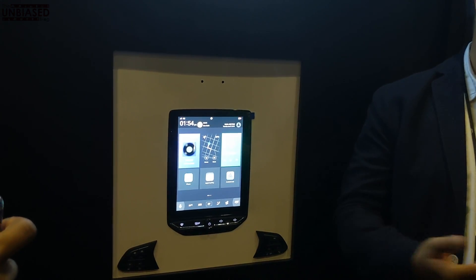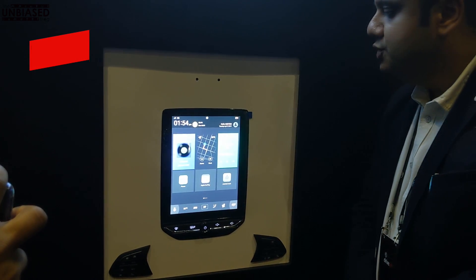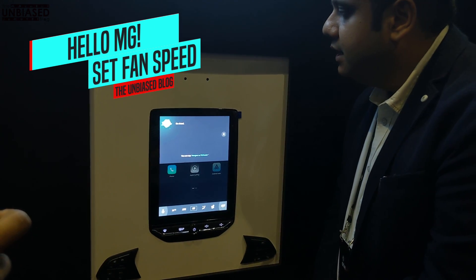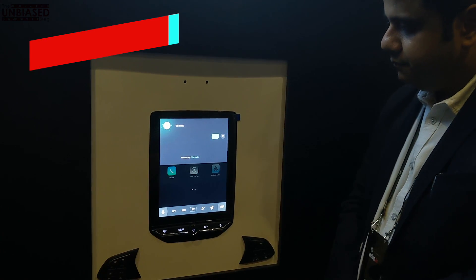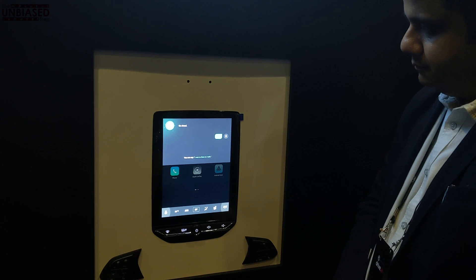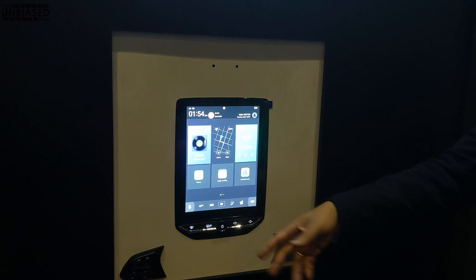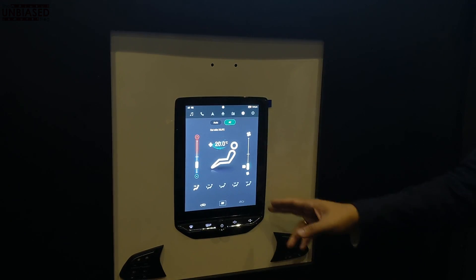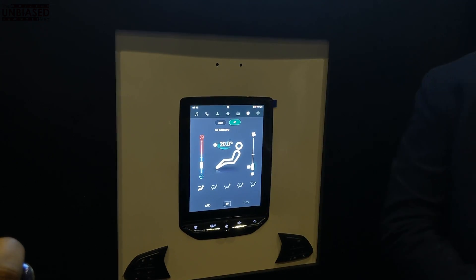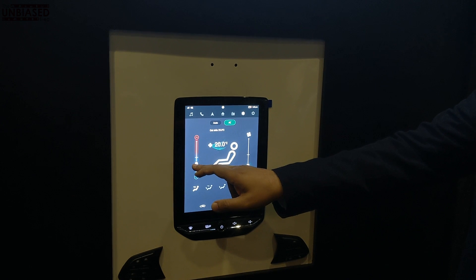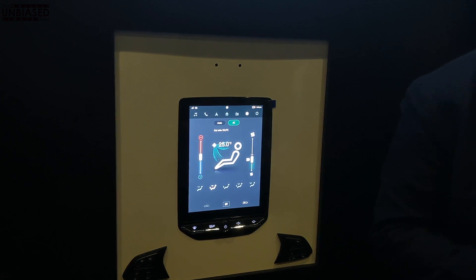Similarly, we can do the same for the blower. We can give commands like 'highest fan speed' or 'lowest fan speed.' Hello MG. Highest fan speed. You can see that the blower speed has moved from 3 to 8 right now. You can also manually operate it — tap on either the AC button, the temperature button, or the blower. You can manually adjust the temperature back up to 25, or adjust your blower to level 3.